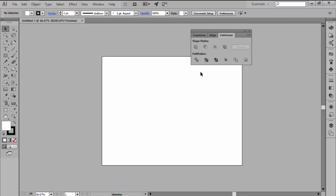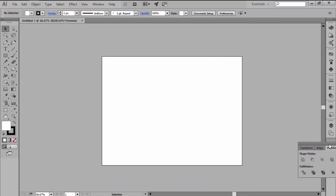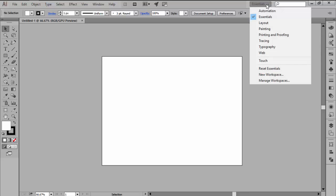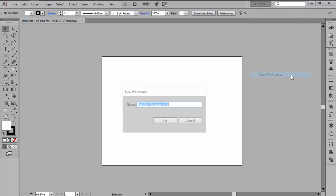If you find that the predefined workspaces don't work for you, you can always create a new custom one by first editing your layout and then going over to the workspace switcher and clicking on New Workspace.